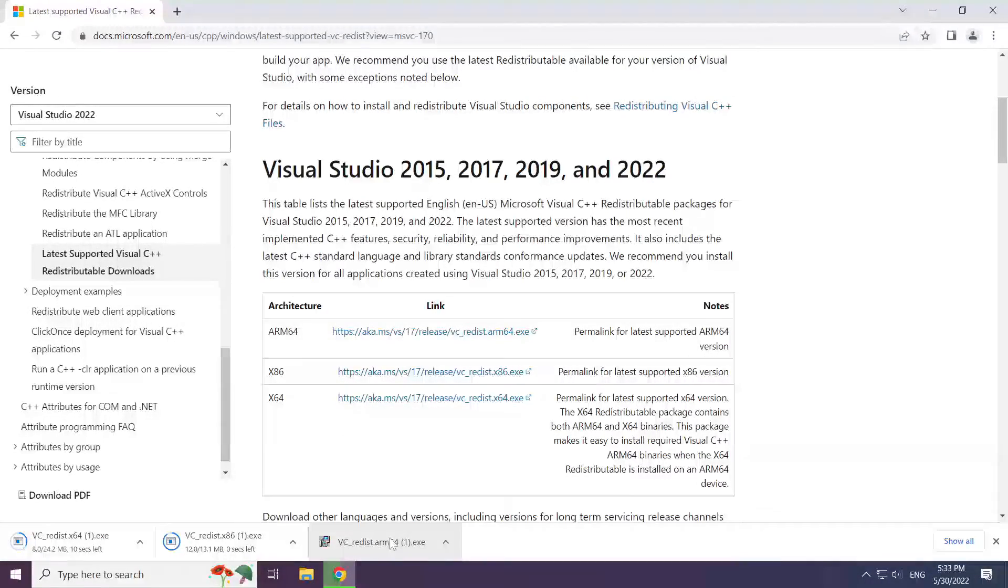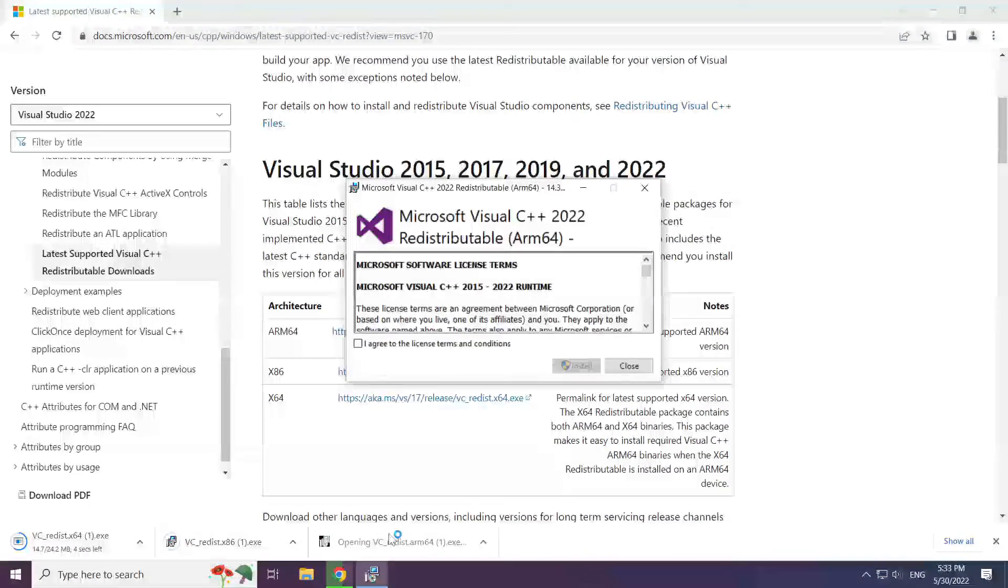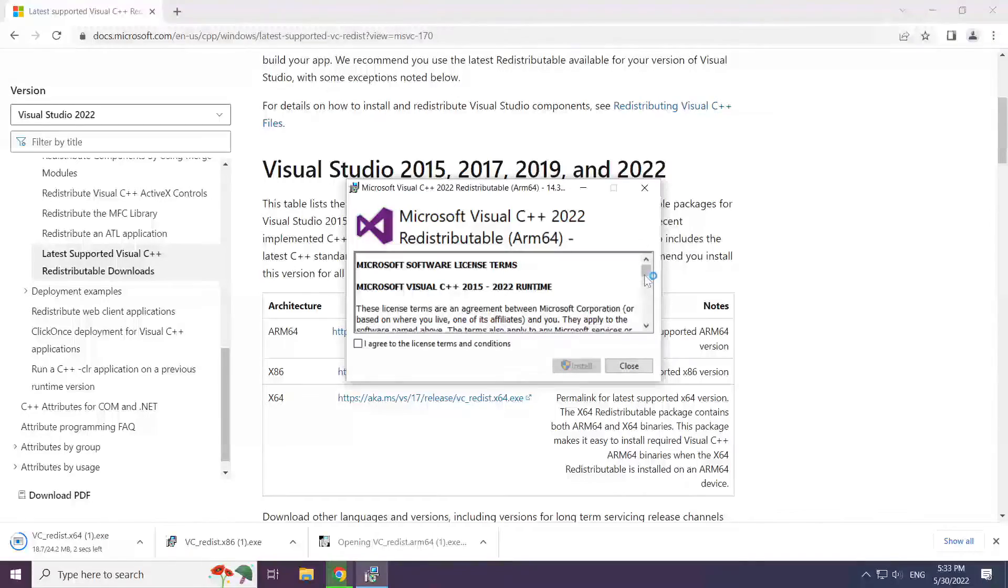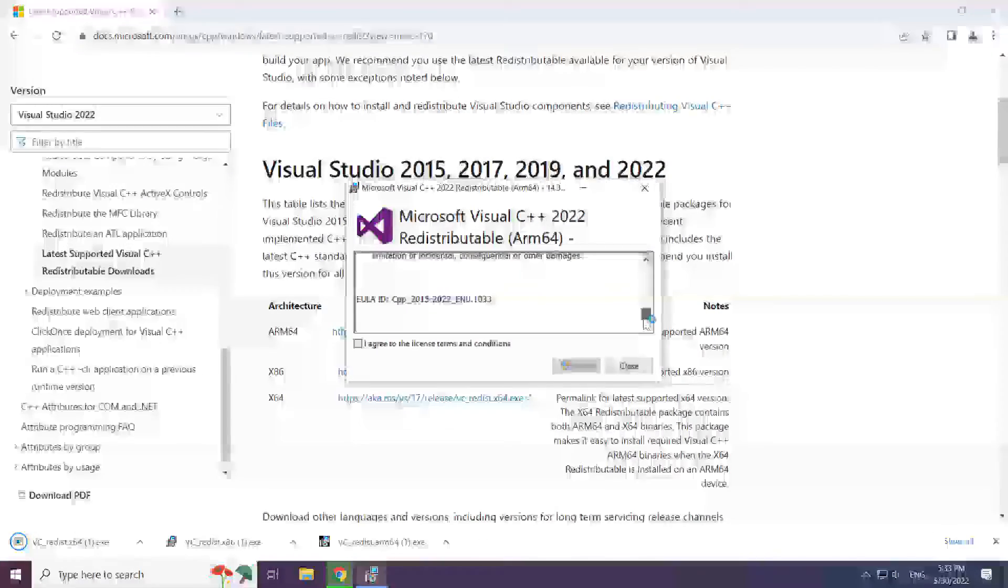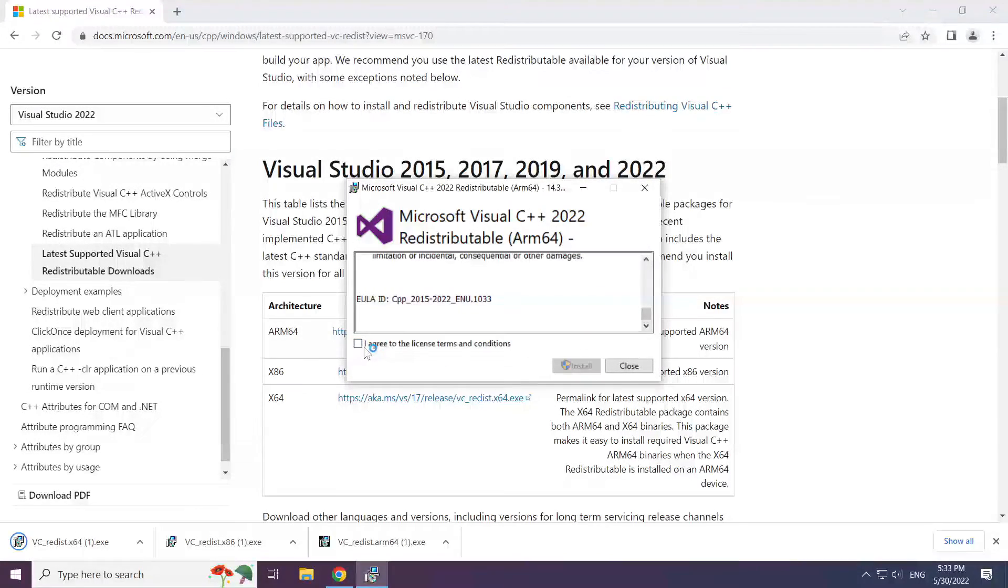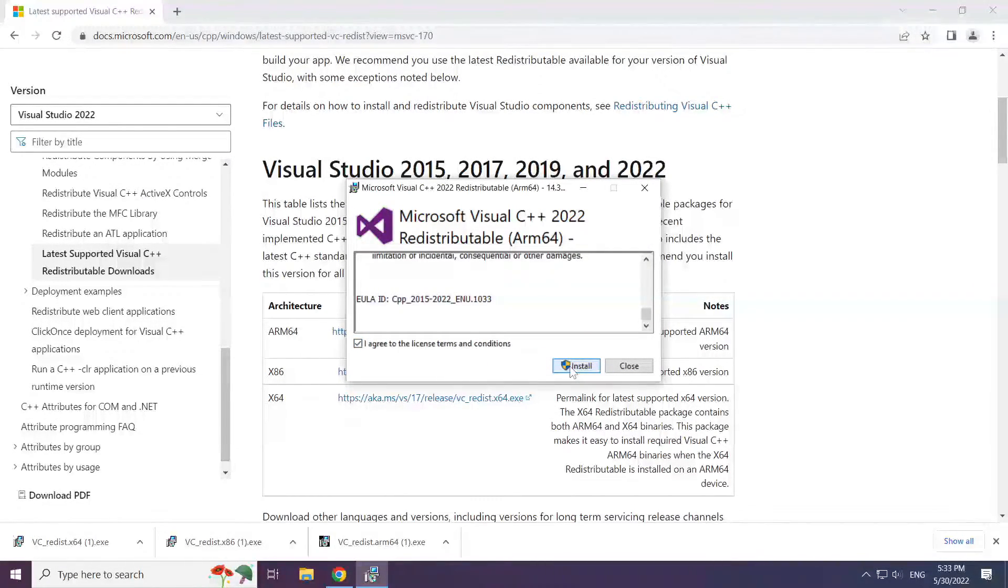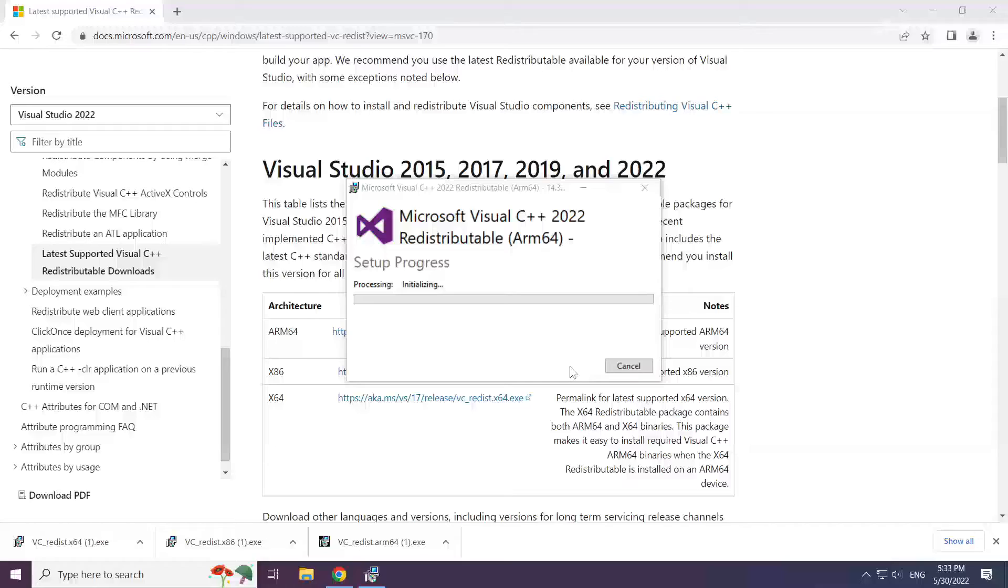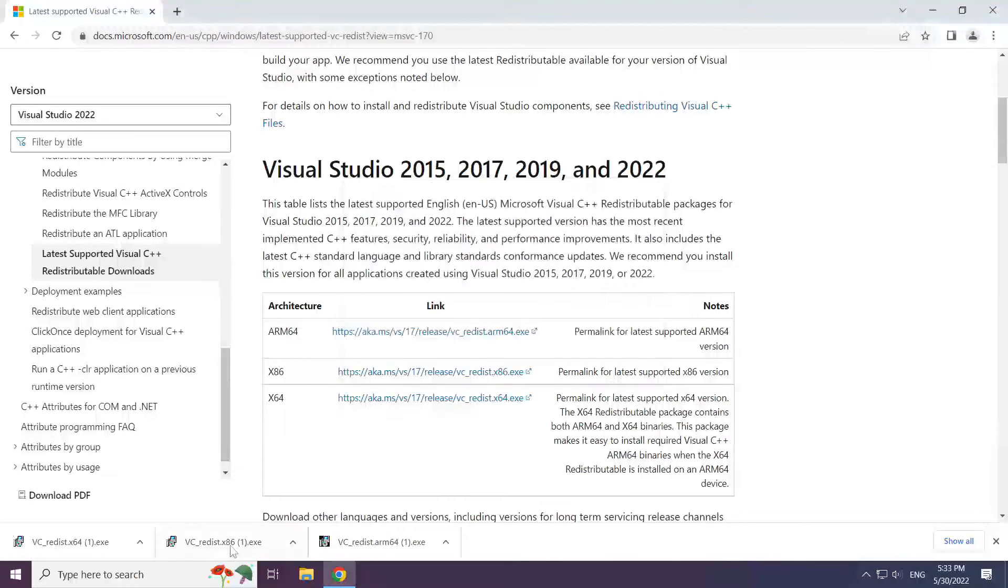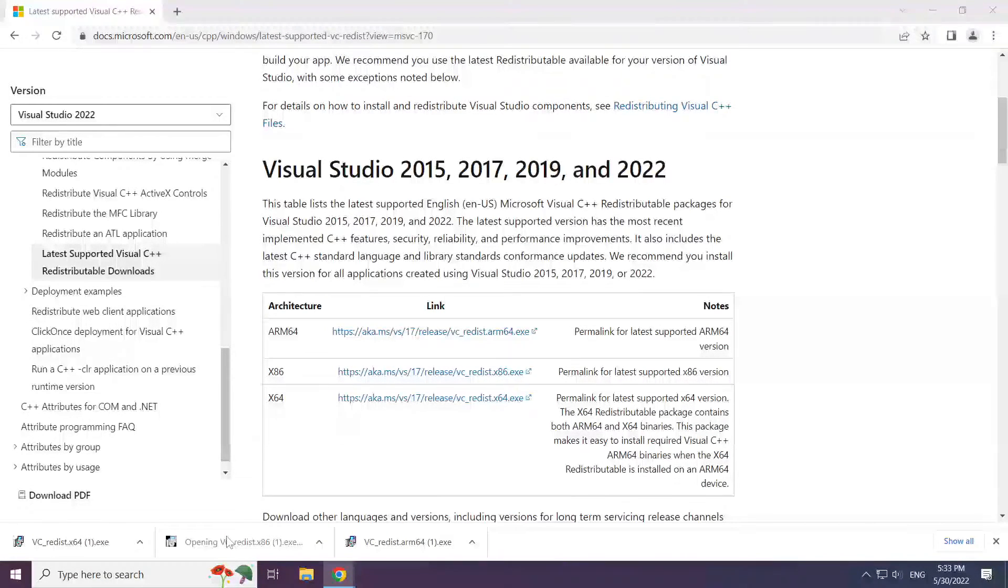Install downloaded file. Click I agree to the license terms and conditions and click install. Repeat for the other.